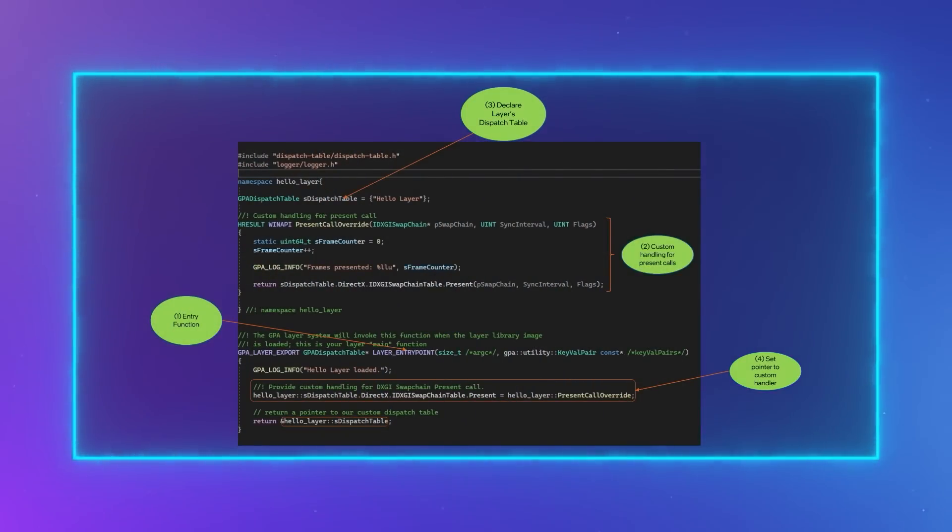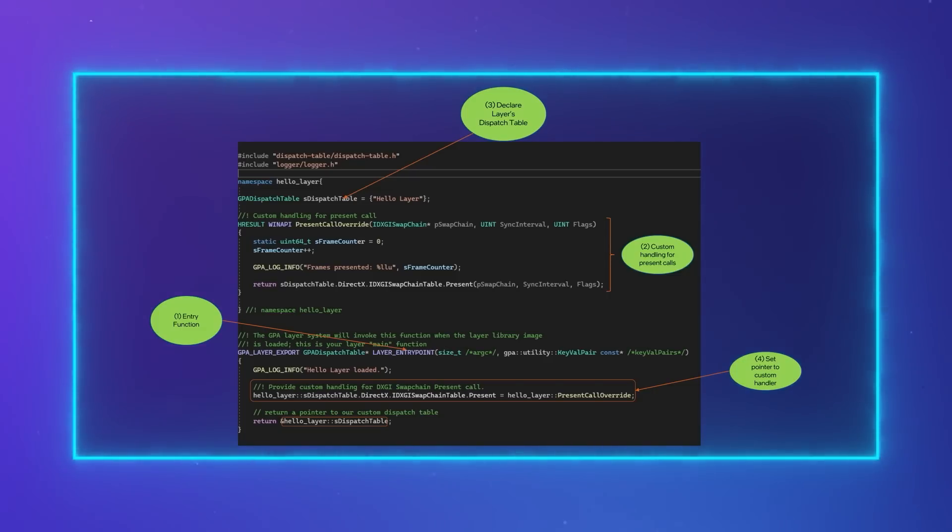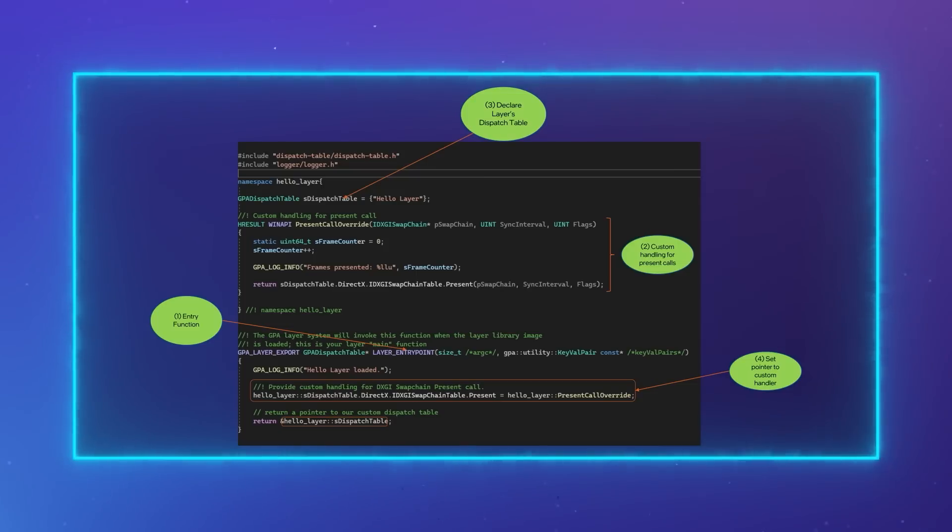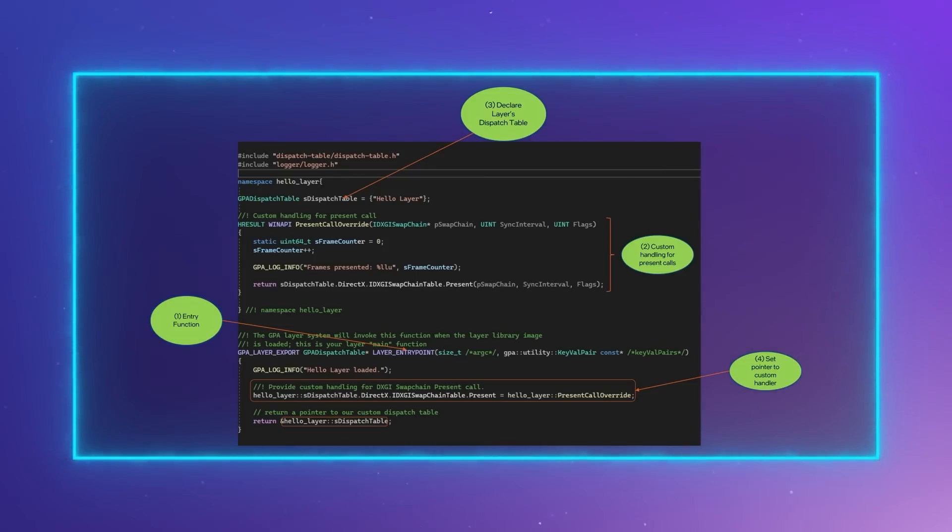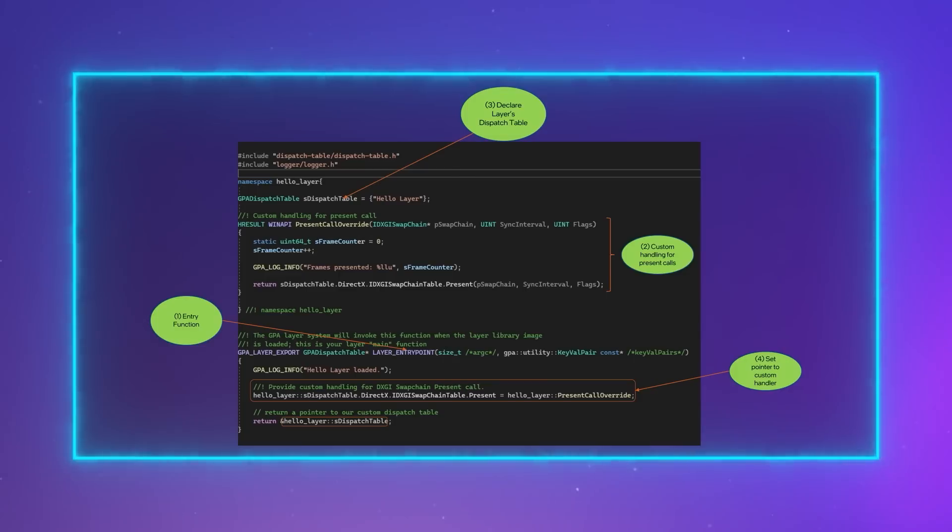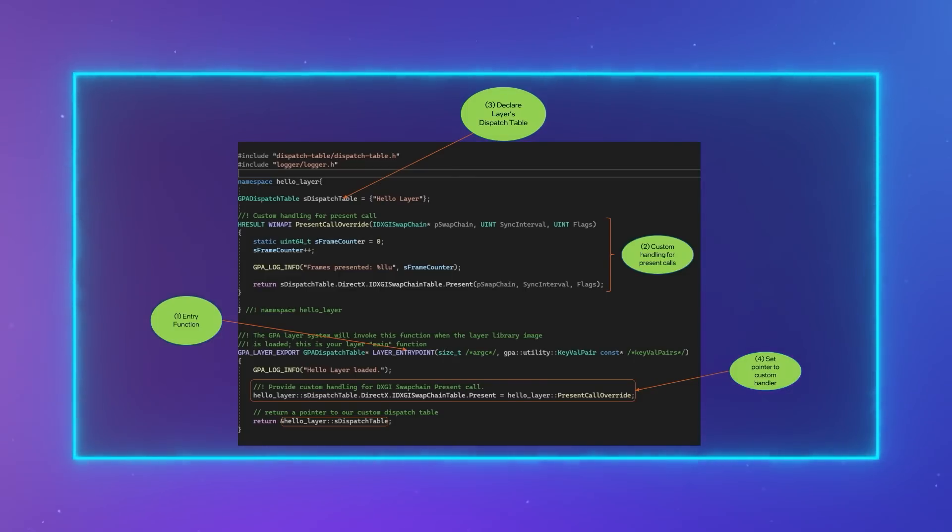A layer is a DLL that is loaded by GPA Injector or GPA Player at runtime. A layer DLL needs to define an entry point function, the equivalent of a main function. The entry point function must return a pointer to an instance of a dispatch table struct.